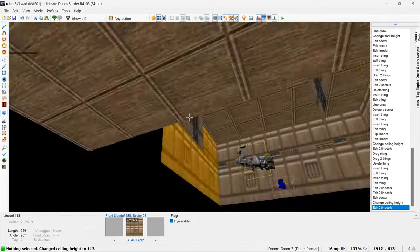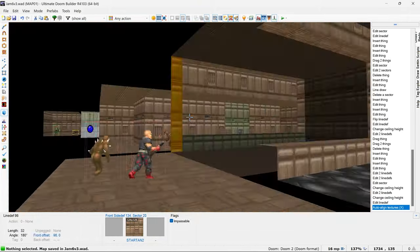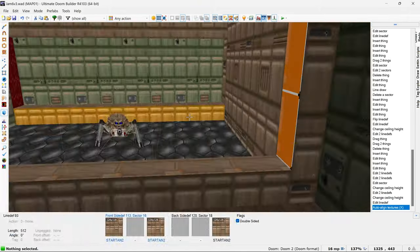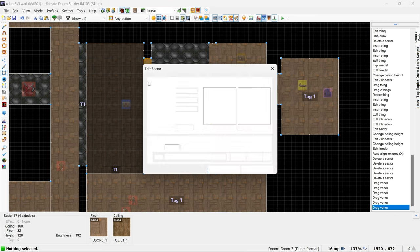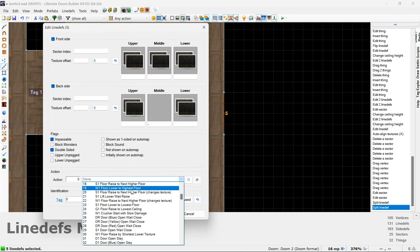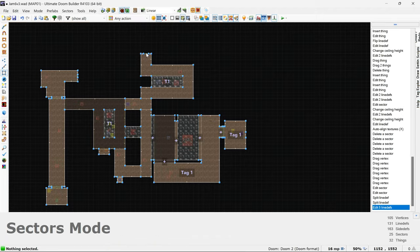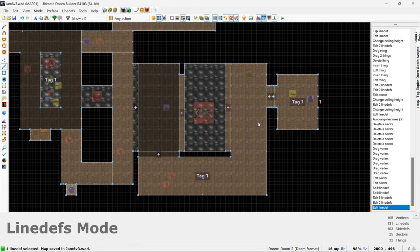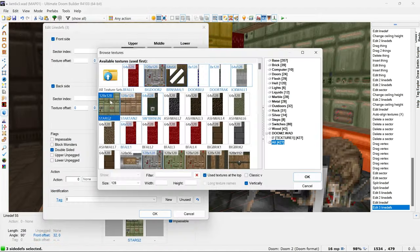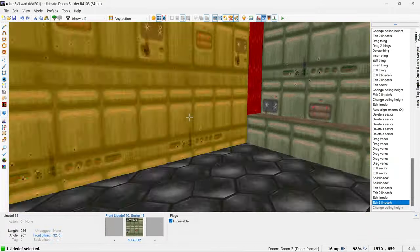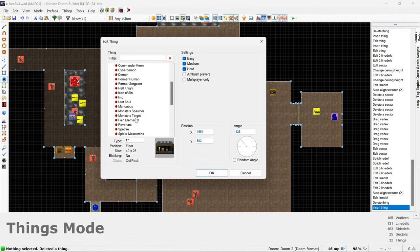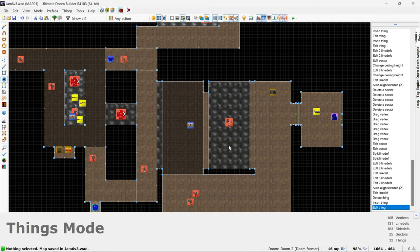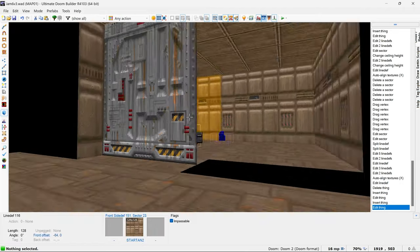So now I'm back in the editor and I've changed the cyberdemon to one of these big spider robot things. I think they're called Arachnotrons. And along with that, I'm deleting the locked red door that I added because it just wasn't helping or solving any problems as far as I could tell.